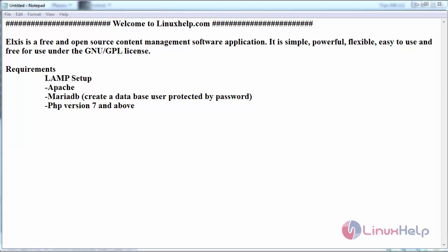Hello everyone, welcome to linuxhelp.com. Today we are going to see how to install Elxis CMS on CentOS 7.